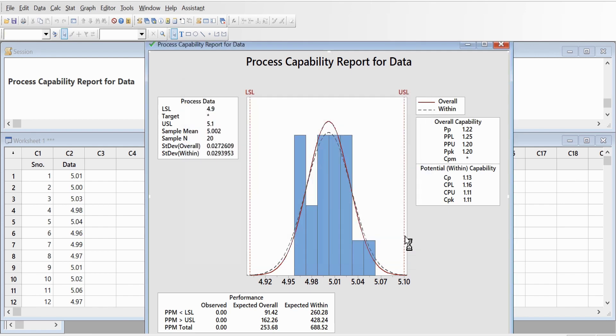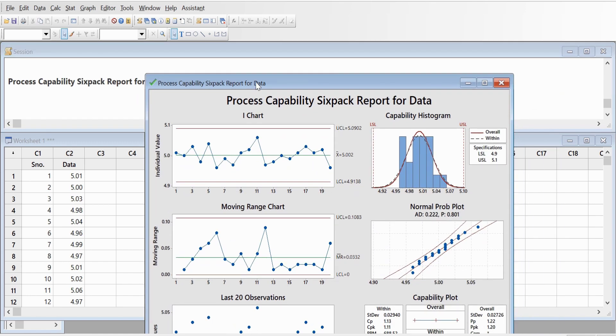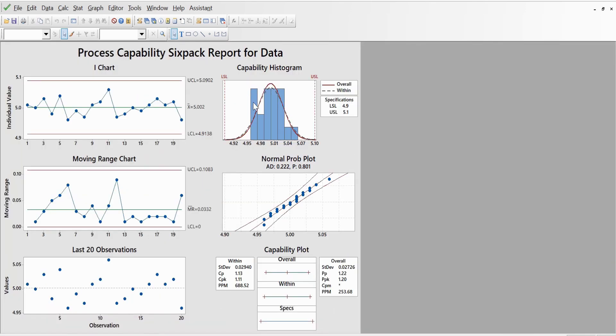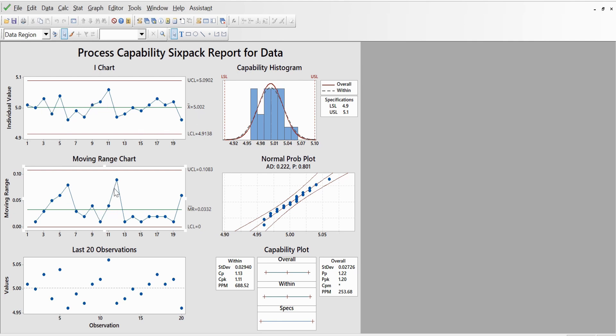Now you will get a six-pack, and here in this case you can have additional information because it shows the individual charts, moving range chart, and all the individual observations that we have entered for 20, and this is the range, how much is that range going on, and this is the last 20 observations that we have recorded.